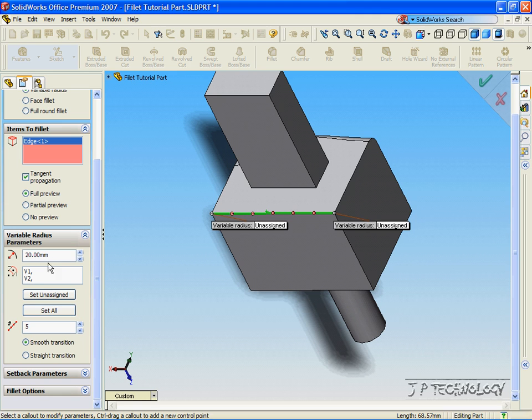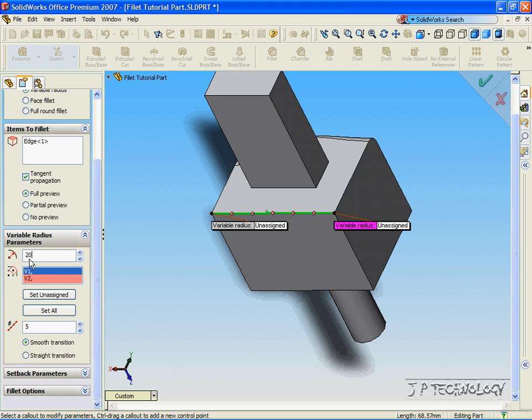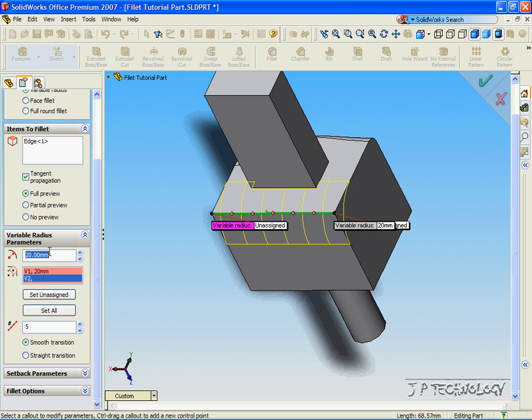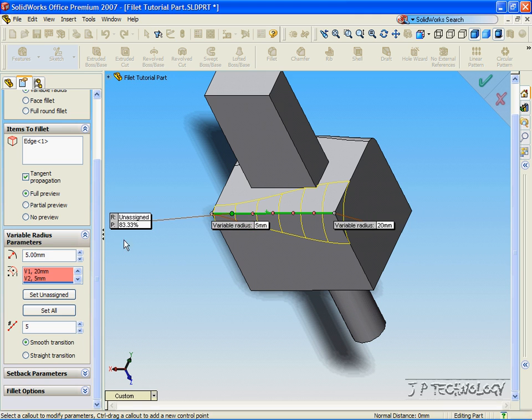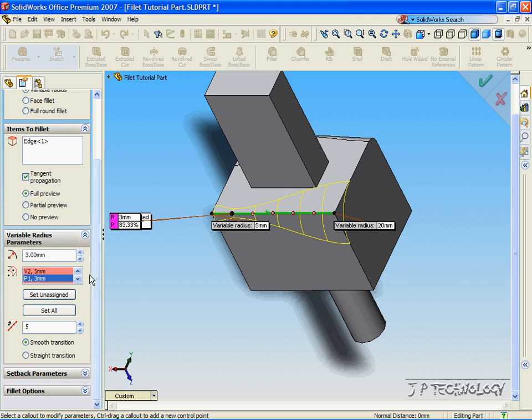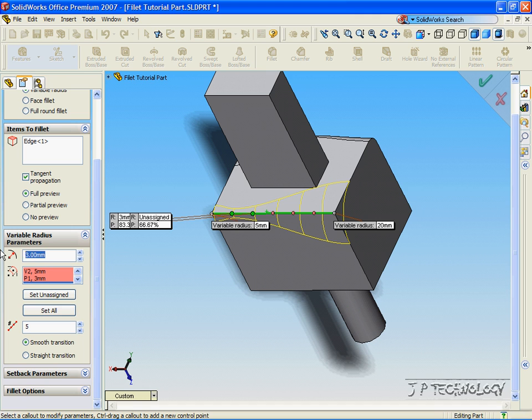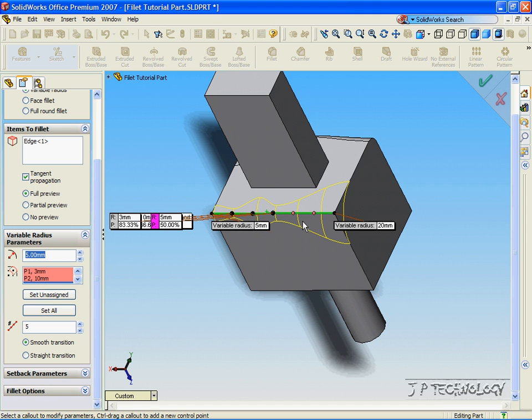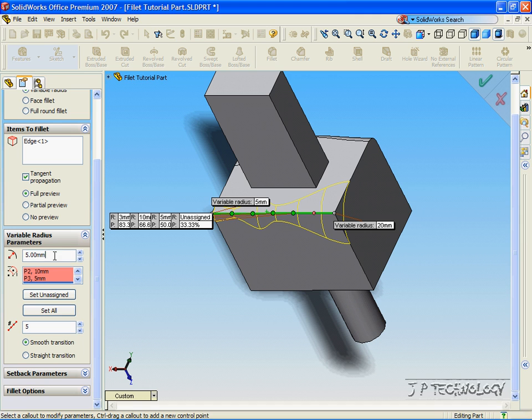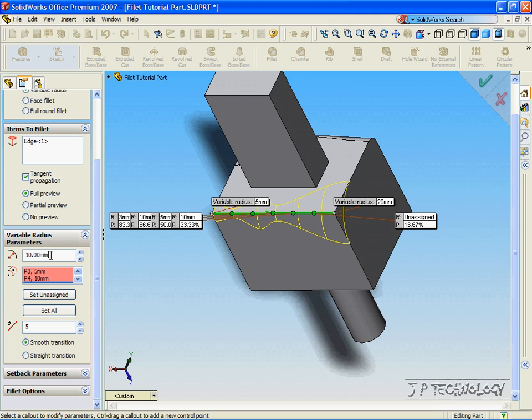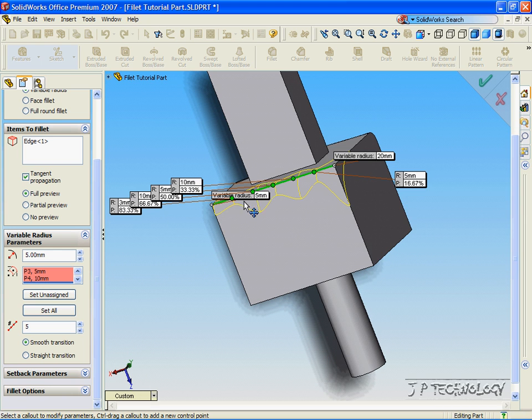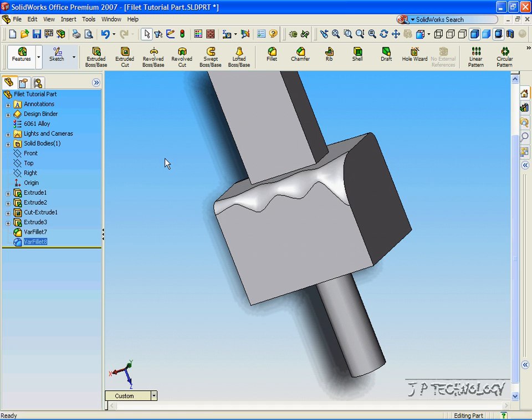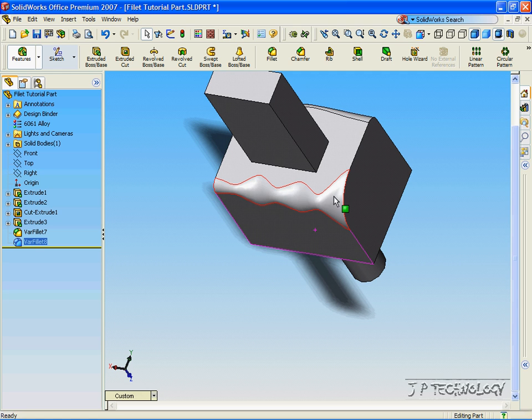Now, our first one, we'll make it 20. Our second one, we'll make it 5 again. Now, we'll make this point 3. We'll make this point 10. We'll make this point 5. Make this point 10. And we'll make the last point 5. Now, in our preview, we can see all the different radiuses that we've given, and what it's going to look like. So let's accept this, and we've made another variable radius on there.